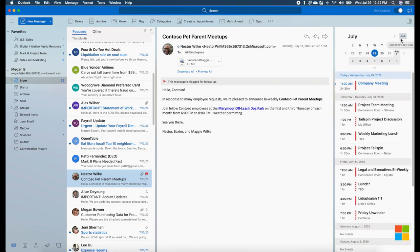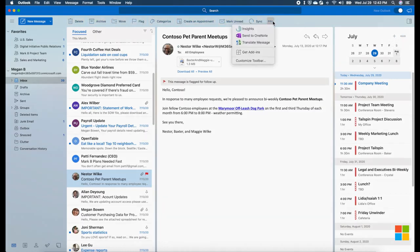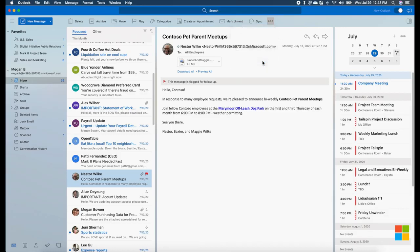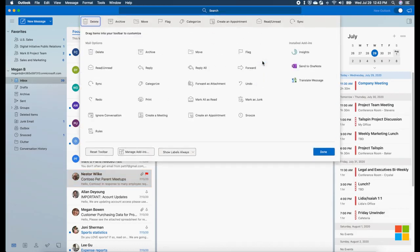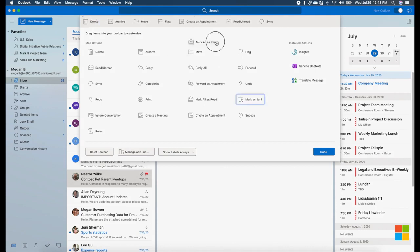The new toolbar puts your most used buttons front and center and is customizable. To customize the toolbar, click on the menu and select the Customize Toolbar option. Here you can add, remove, or rearrange the buttons to your liking and click Save.